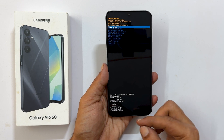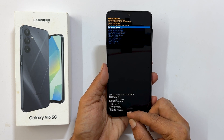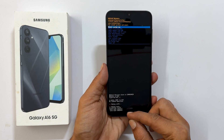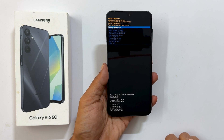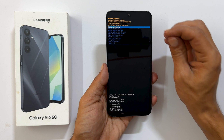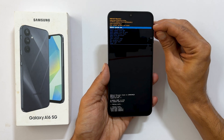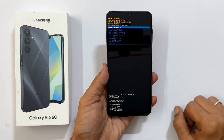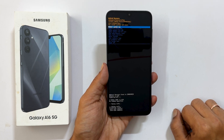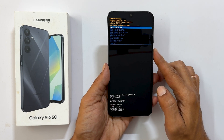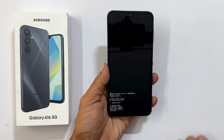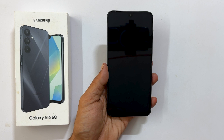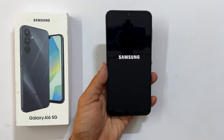At the bottom, you will see cache wipe complete. Next, select reboot system now from this menu and press the side key to confirm and restart your phone.